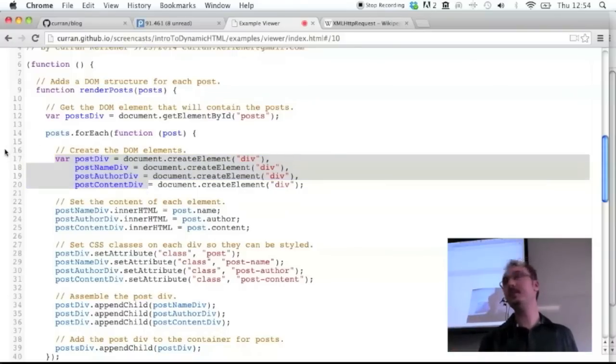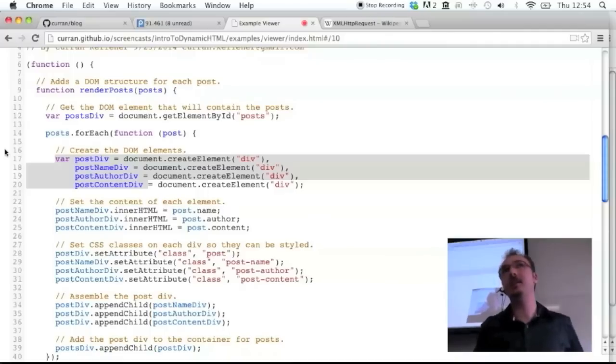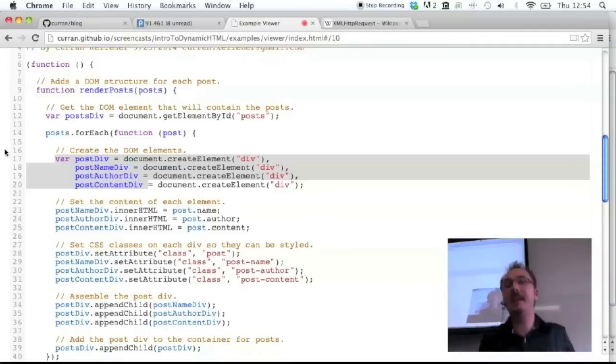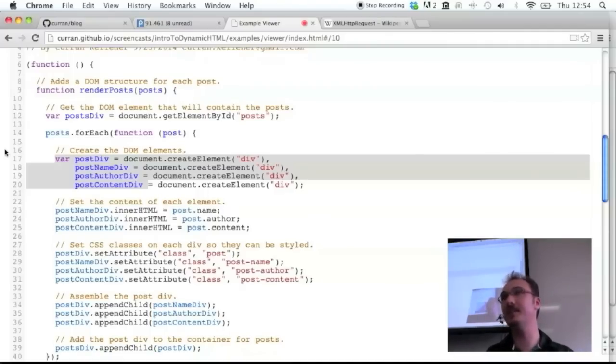So that's an overview of how to make a simple AJAX page with JSON and just the DOM APIs and no libraries.